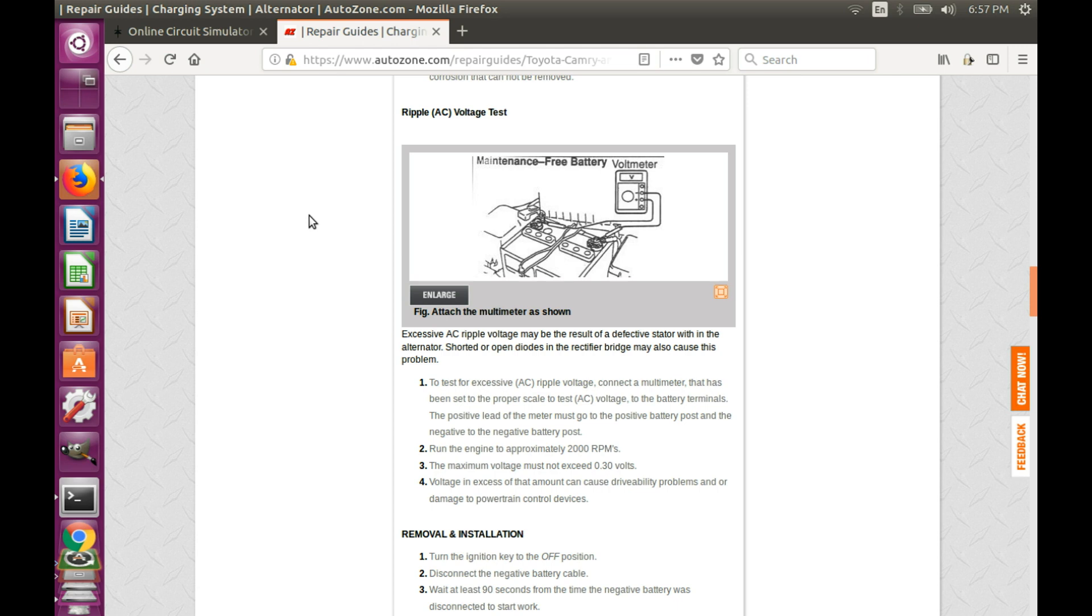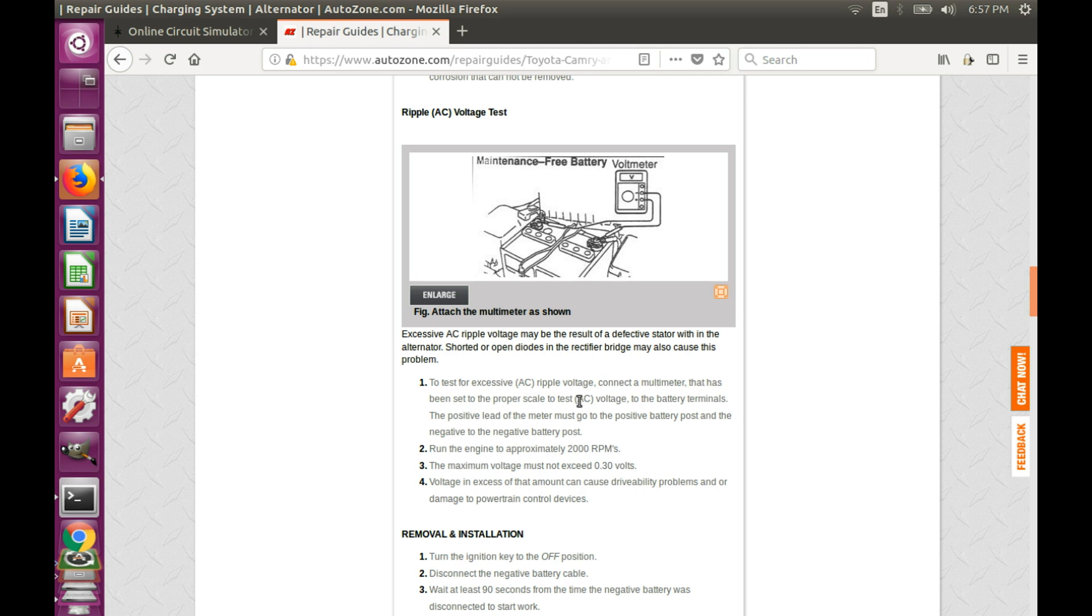So the next time you have a problem with a car sensor, you decide to go and do the AC ripple test. And indeed, it's a very simple test. You have, for example, description in the AutoZone containing only four steps. You switch your multimeter to the AC voltage mode, connect it to the battery terminals, and check what the maximum voltage is.